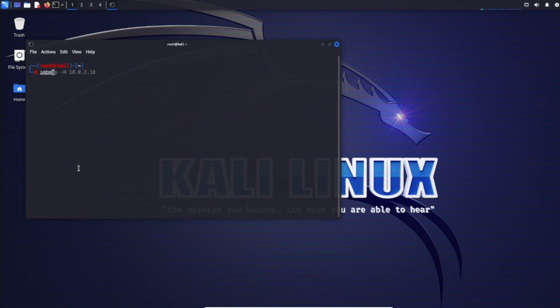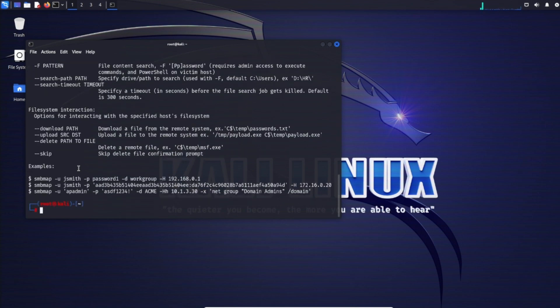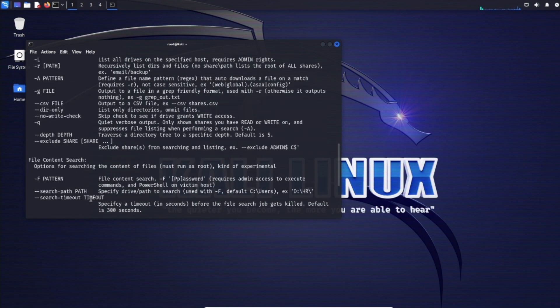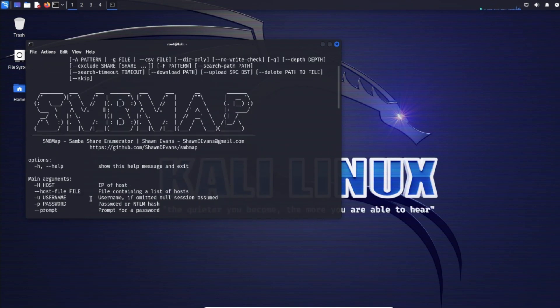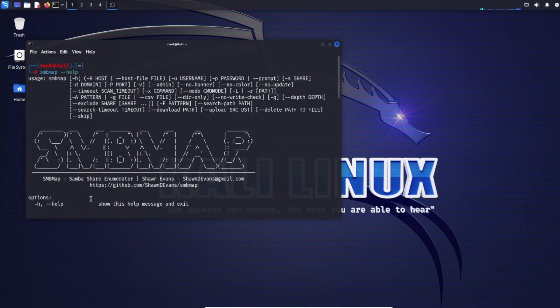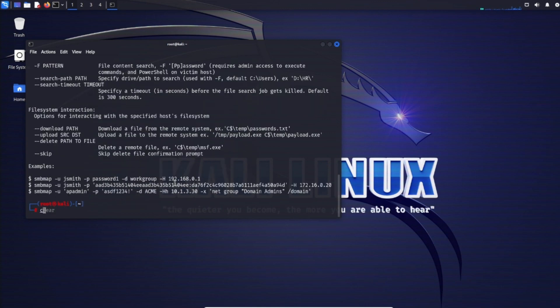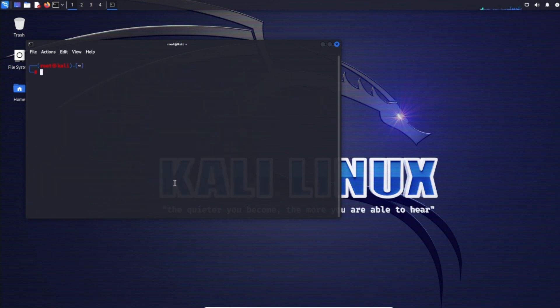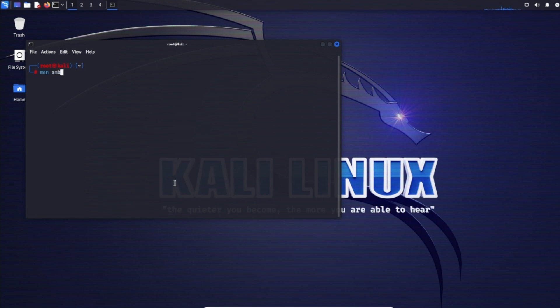With SMB map, you can use --help to see the different options available. For more detailed output, type 'man' to view the man pages, which is the guide to what the tool is, how it works, and things like that.